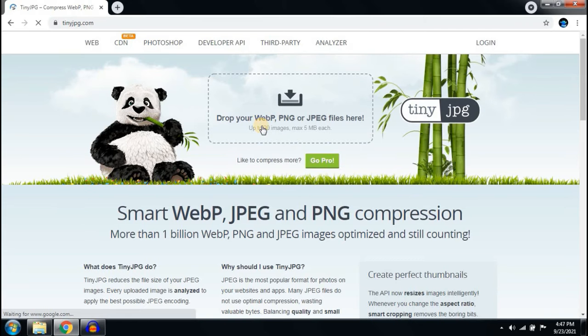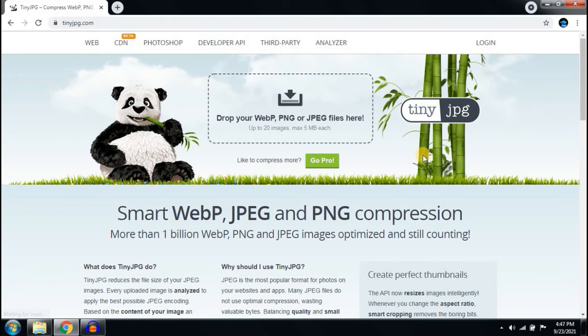Here, the first website you can see. You have to click here.